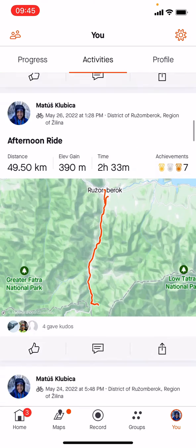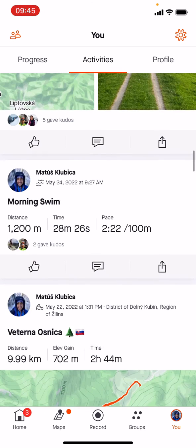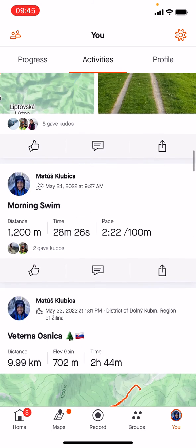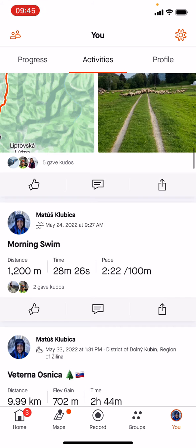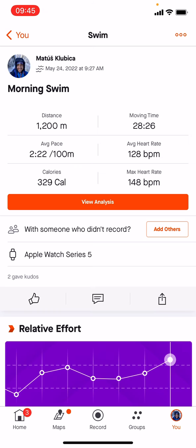Let's say this morning swim I want to delete. So I'm gonna click somewhere in the middle of the screen, and then on my top right side there are those three dots.